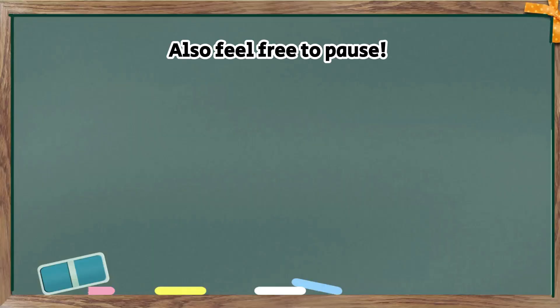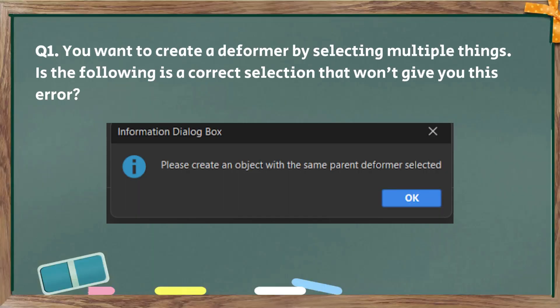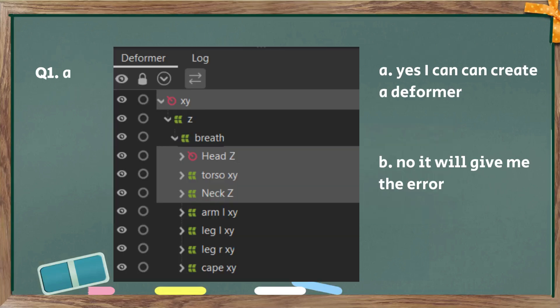Question number one with four parts. You want to create a deformer by selecting multiple things. Is the following a correct selection that won't give you this error? It's a common one. Part A. Yes or no?